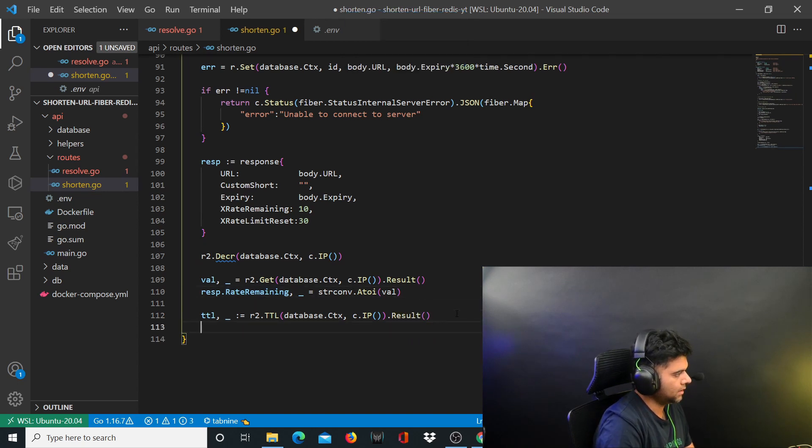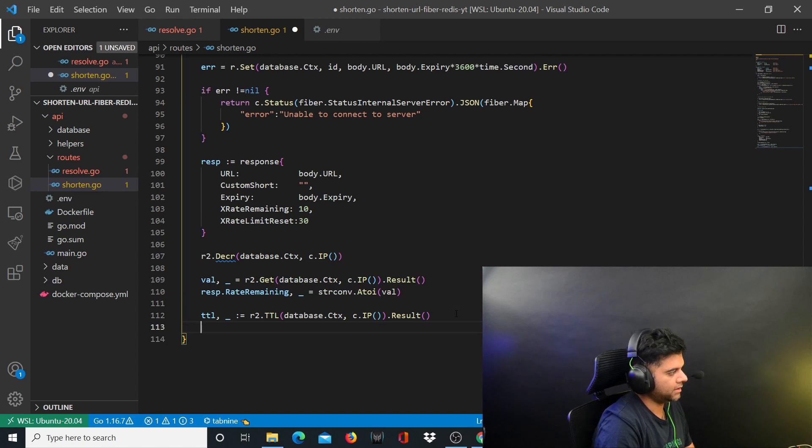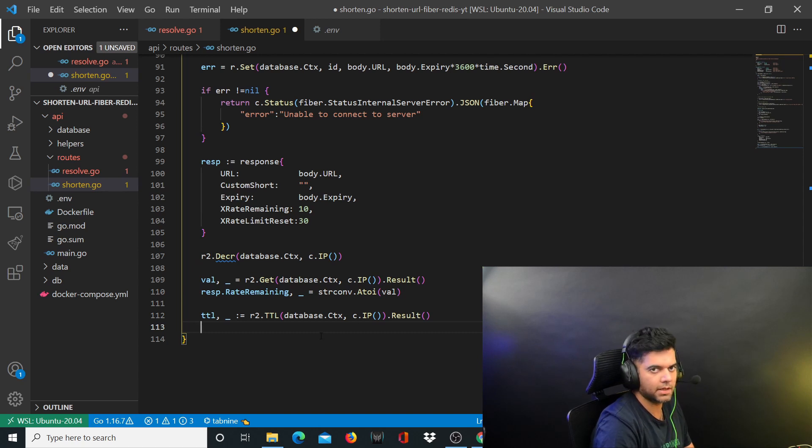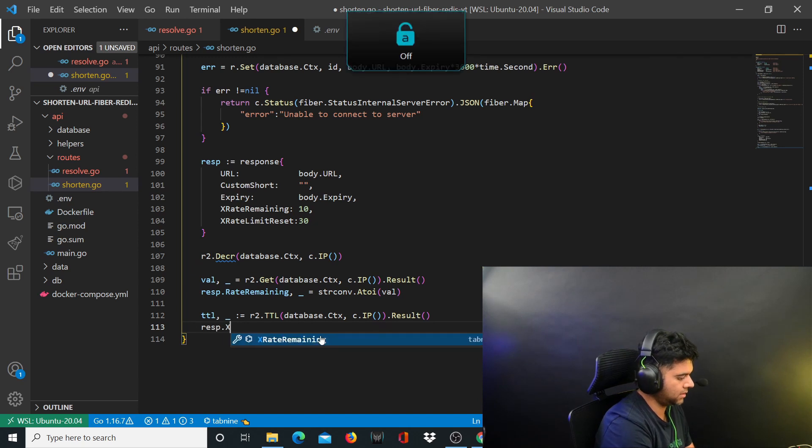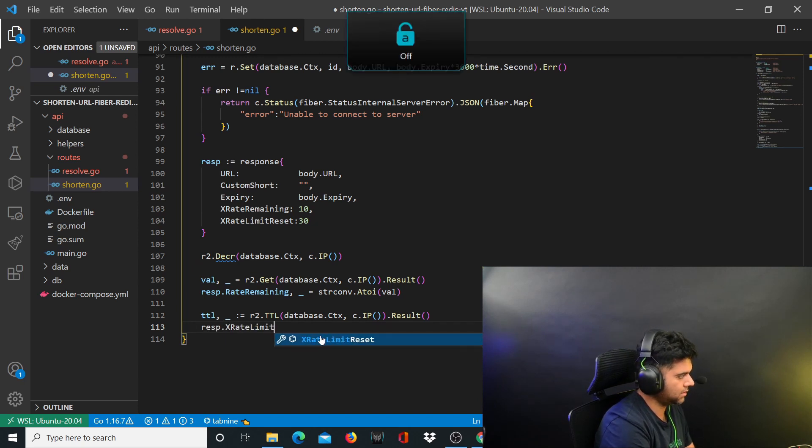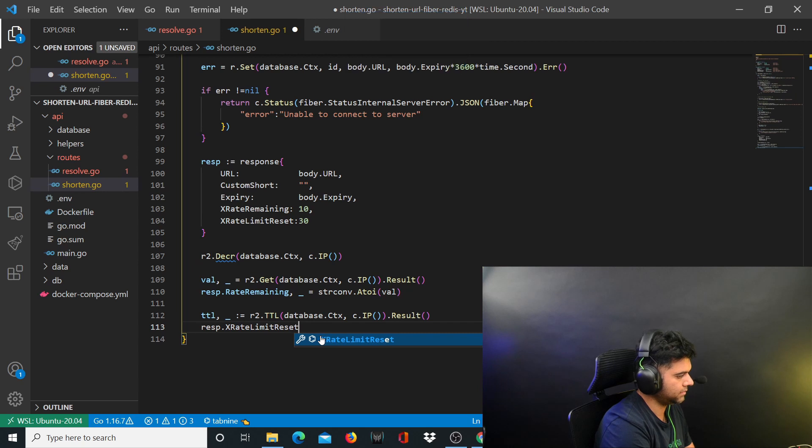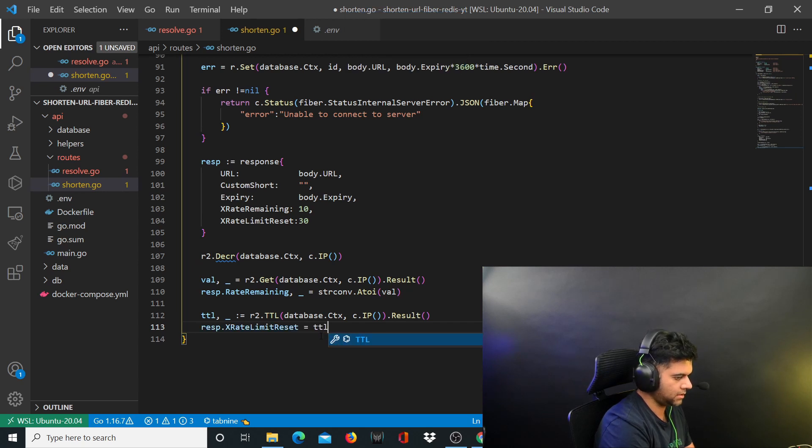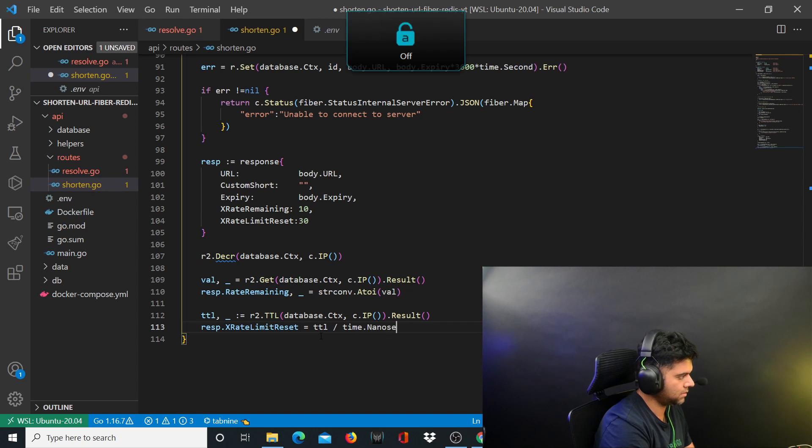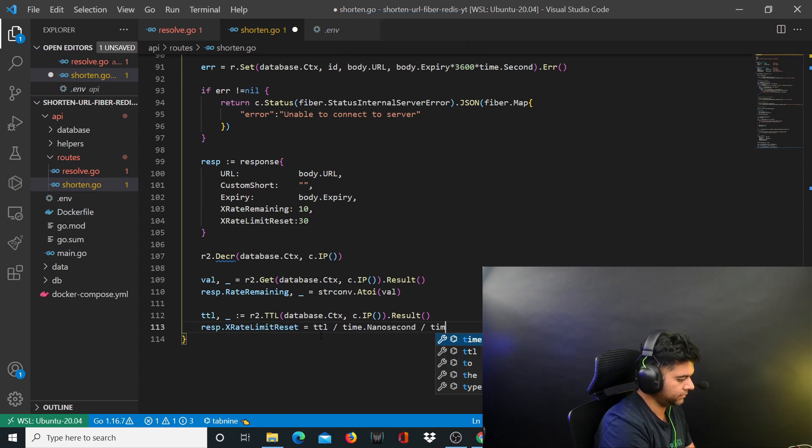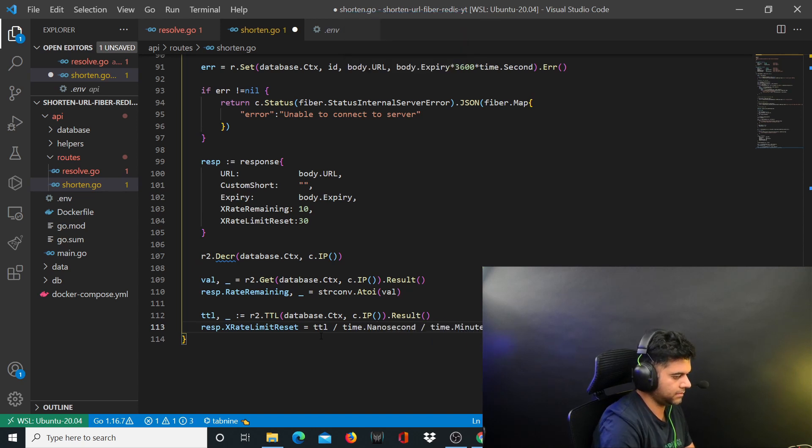Now you want to calculate the value of the rate limit reset - how many minutes are left basically. You'll say response.x rate limit reset equals ttl divided by time.nanosecond time.minute.